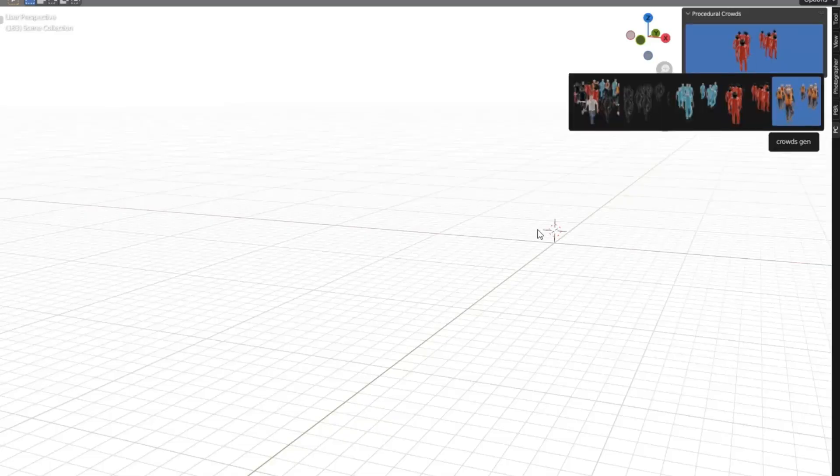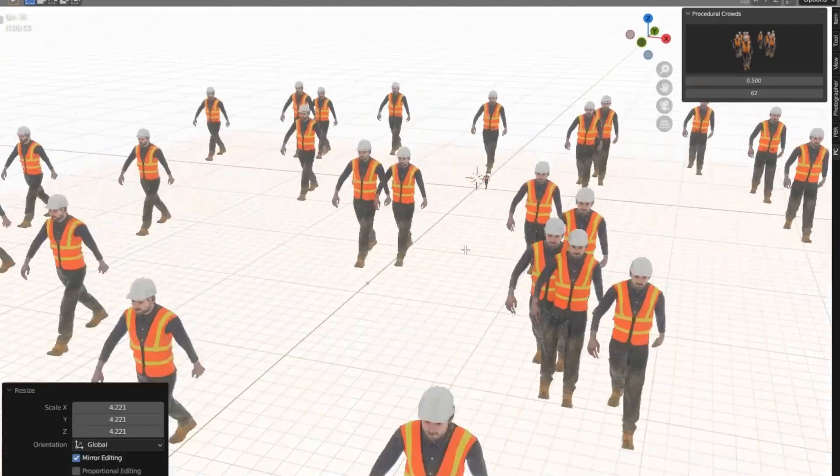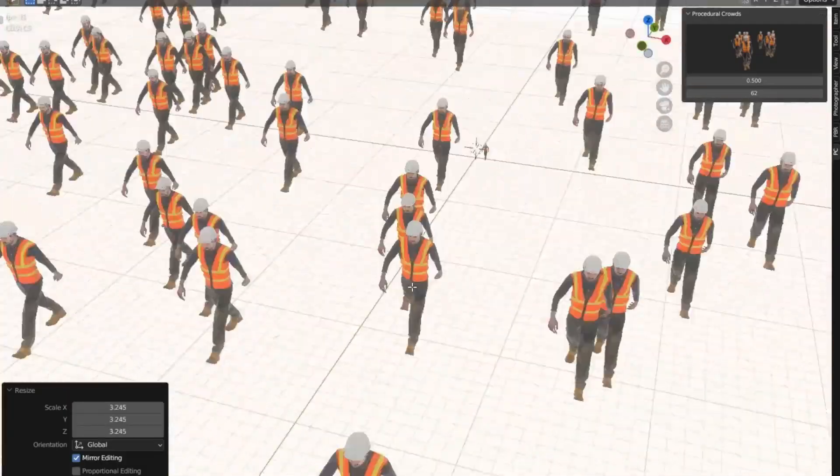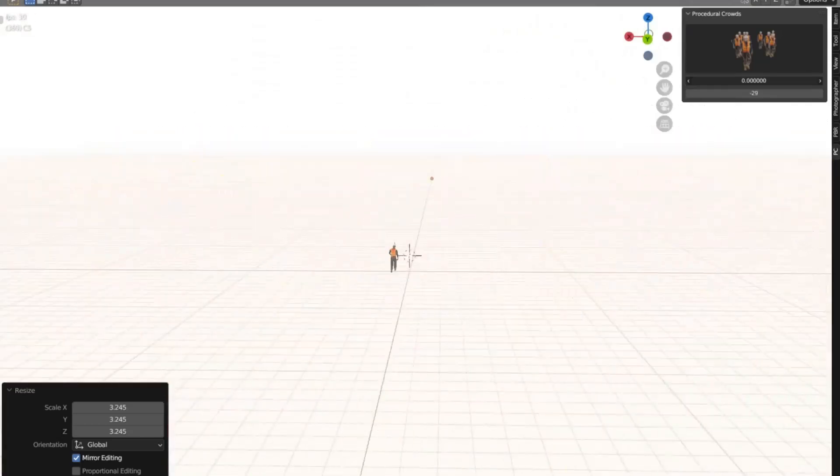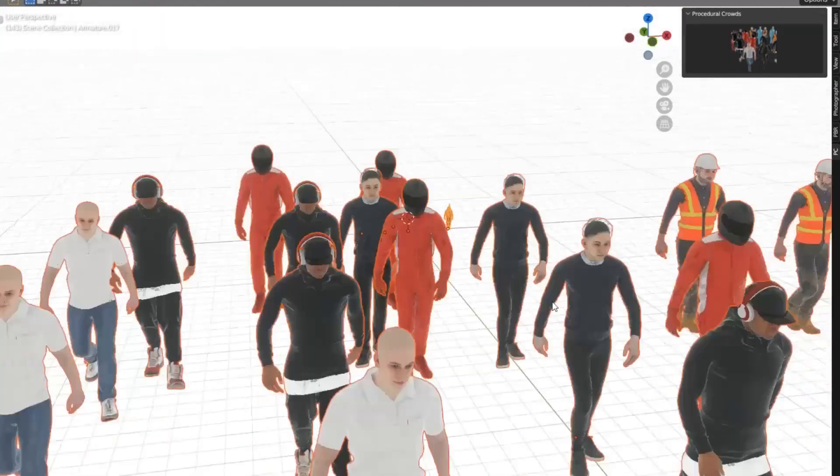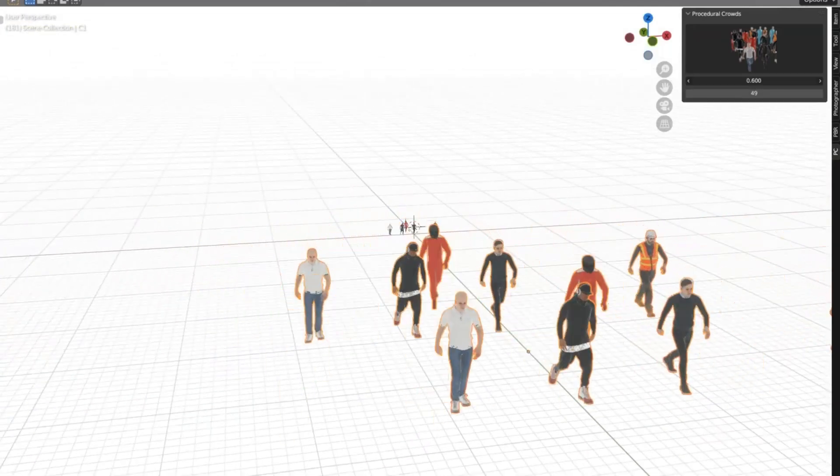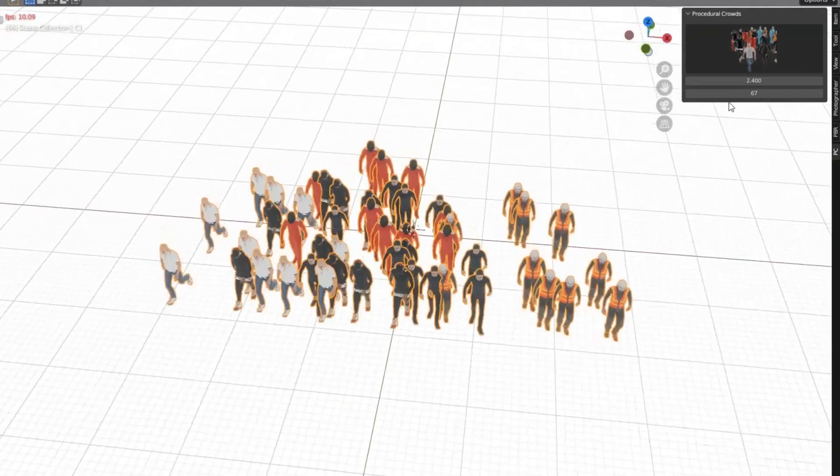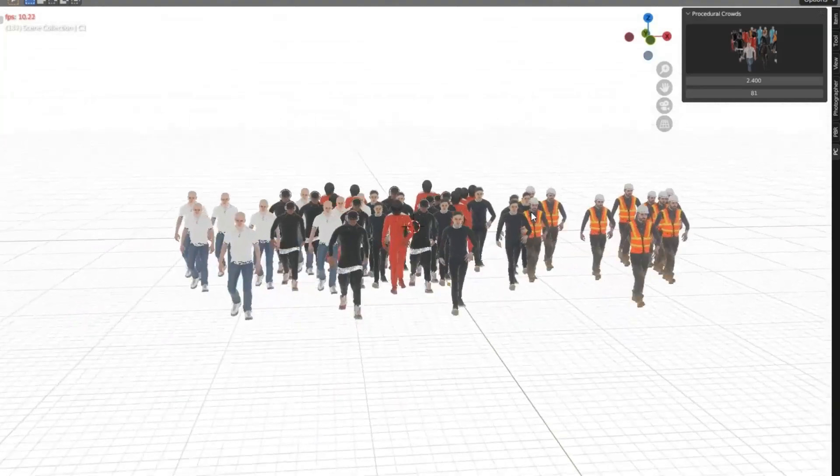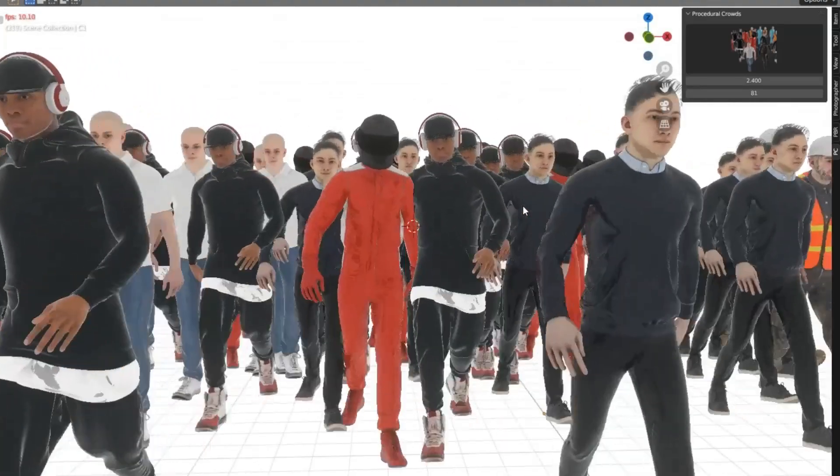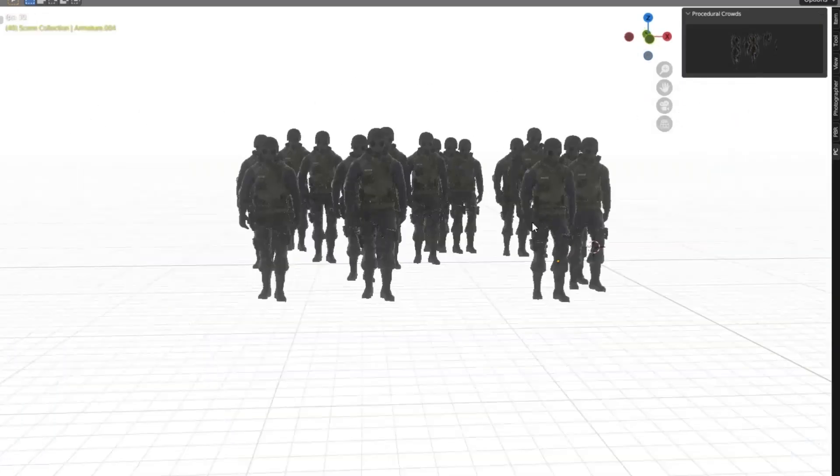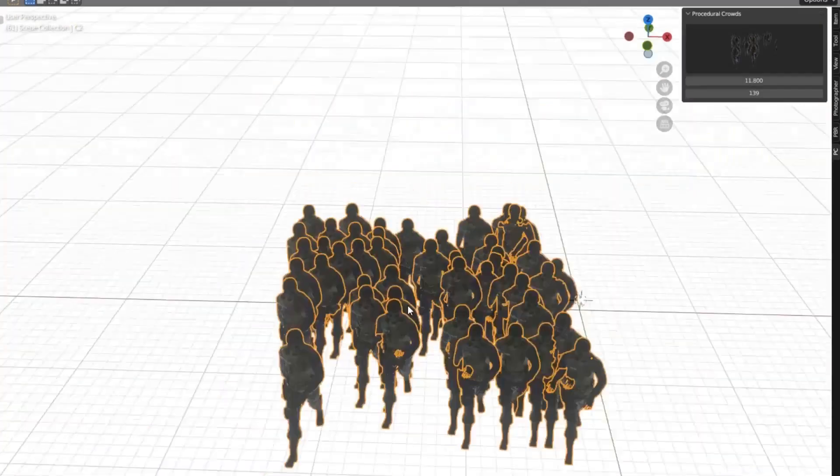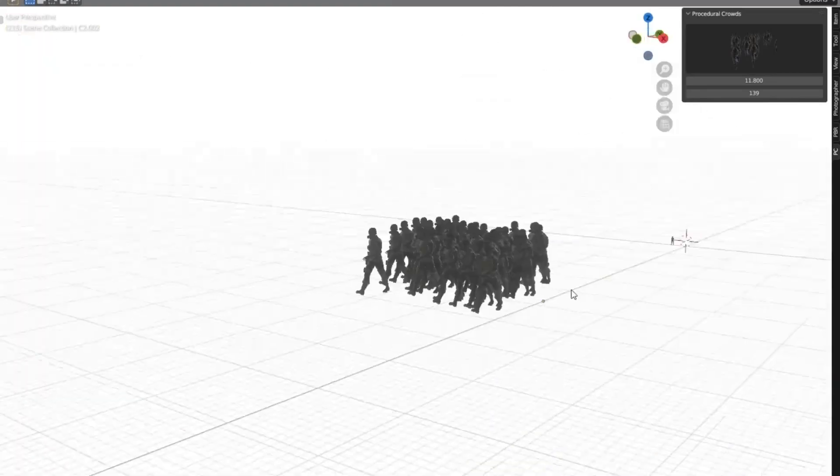Procedural Crowds Pro Add-on. This free add-on is like having your very own digital extras casting director right at your fingertips. Procedural Crowds Pro allows you to create realistic crowds in a snap, perfect for everything from epic battle scenes to bustling cityscapes. But it's not just about quantity. This add-on gives you control over every detail, from the movement of individual characters to the overall crowd dynamics. So, if you're a filmmaker or a 3D artist looking to take your scenes to the next level, stick around as we uncover all the amazing features of Procedural Crowds Pro.